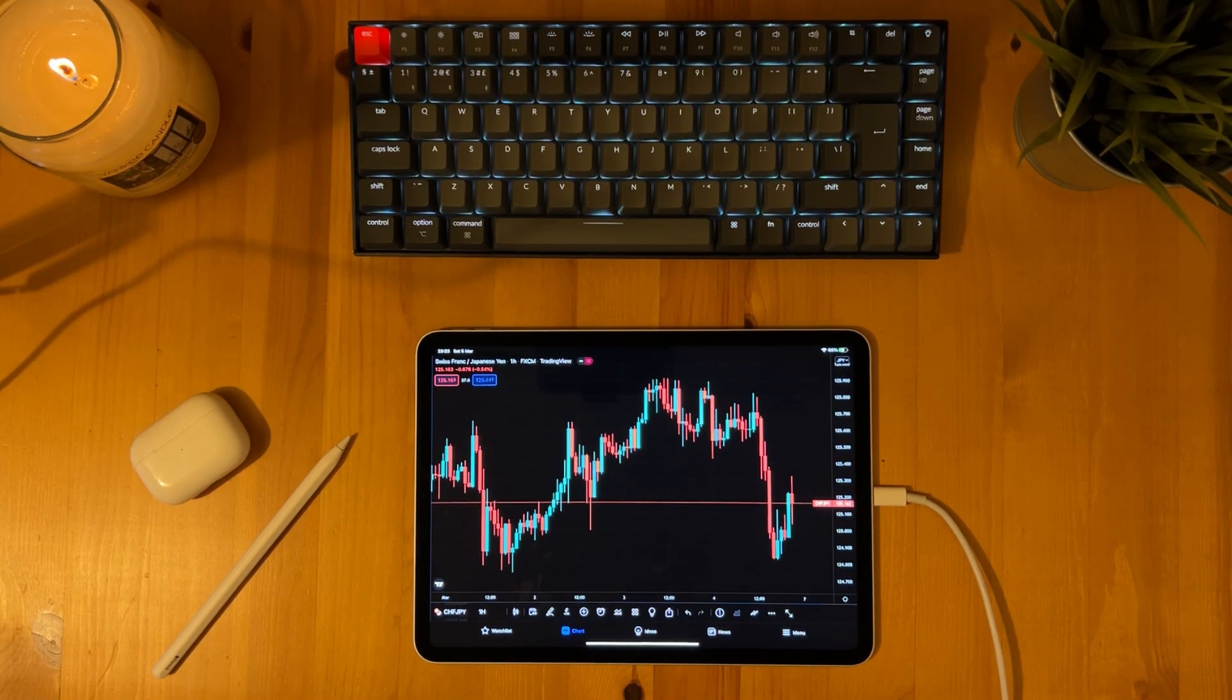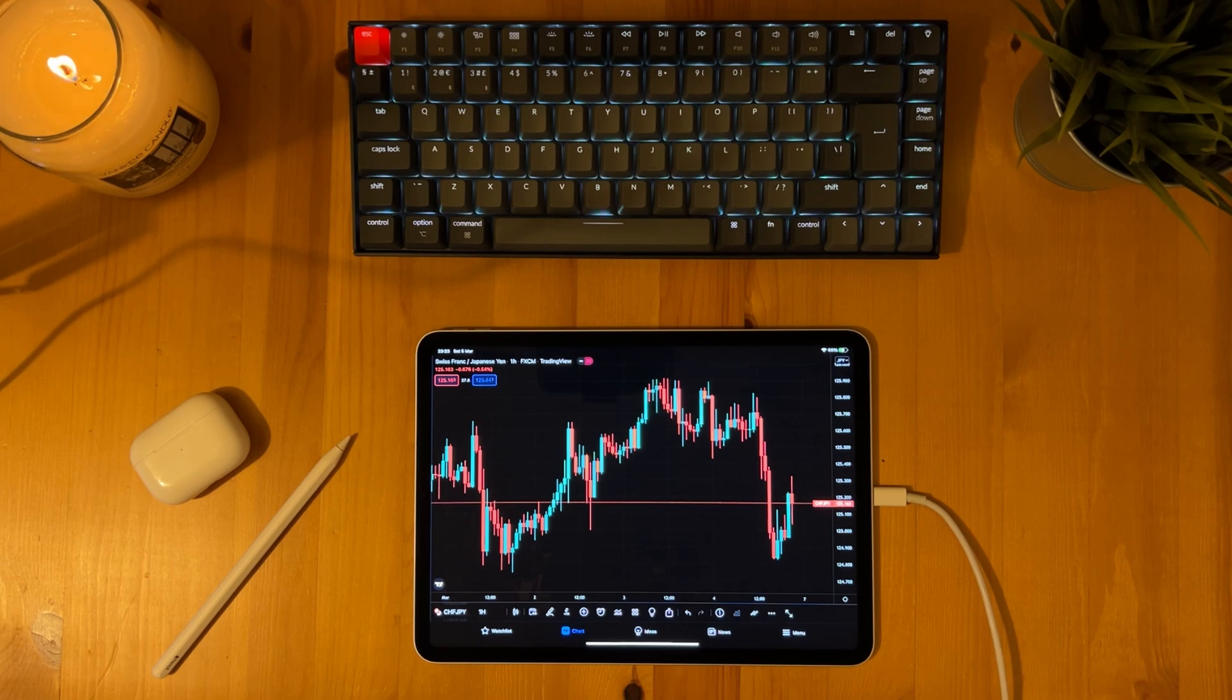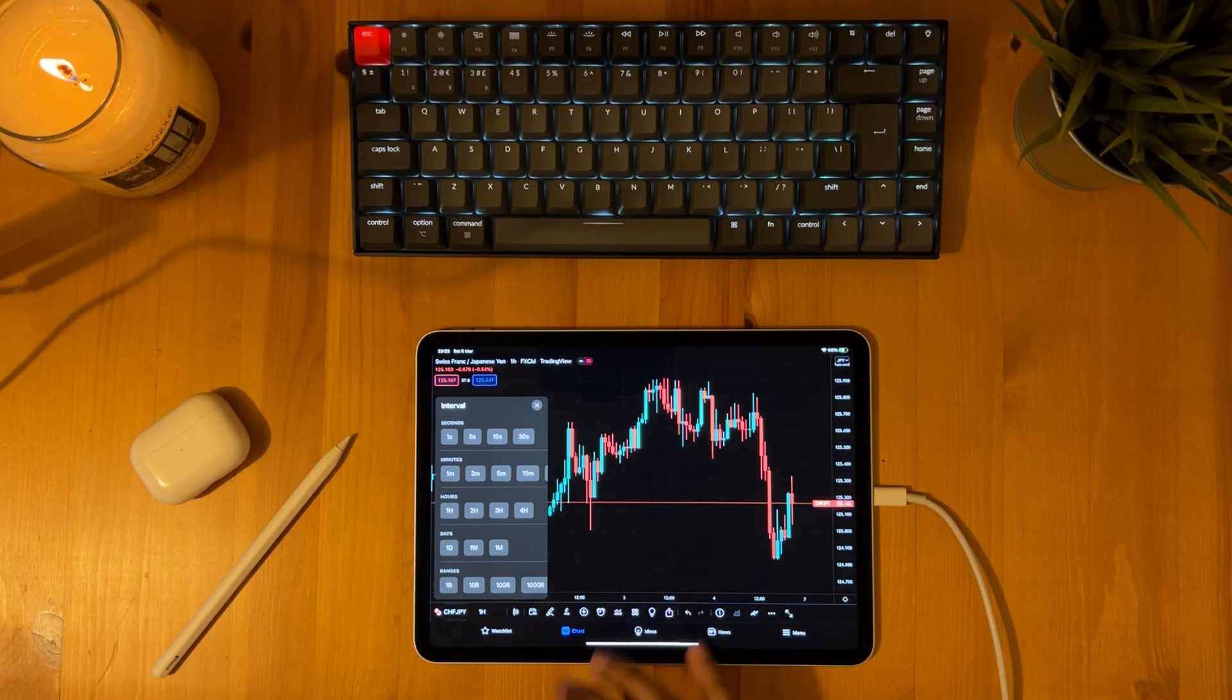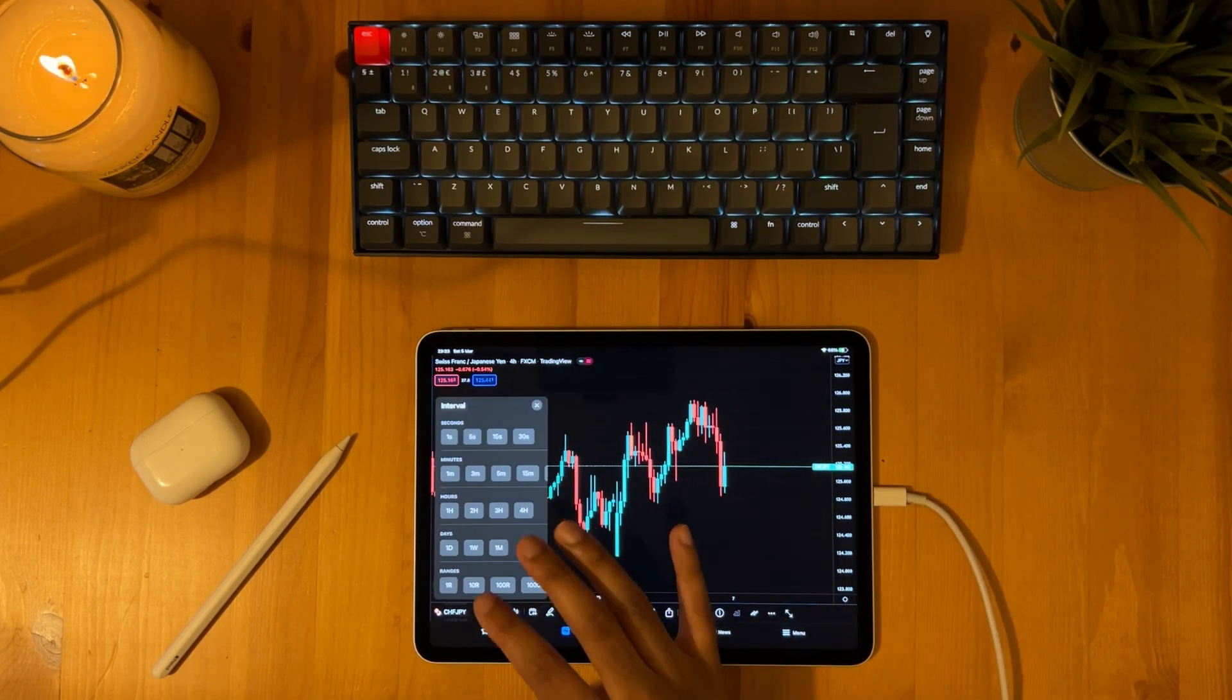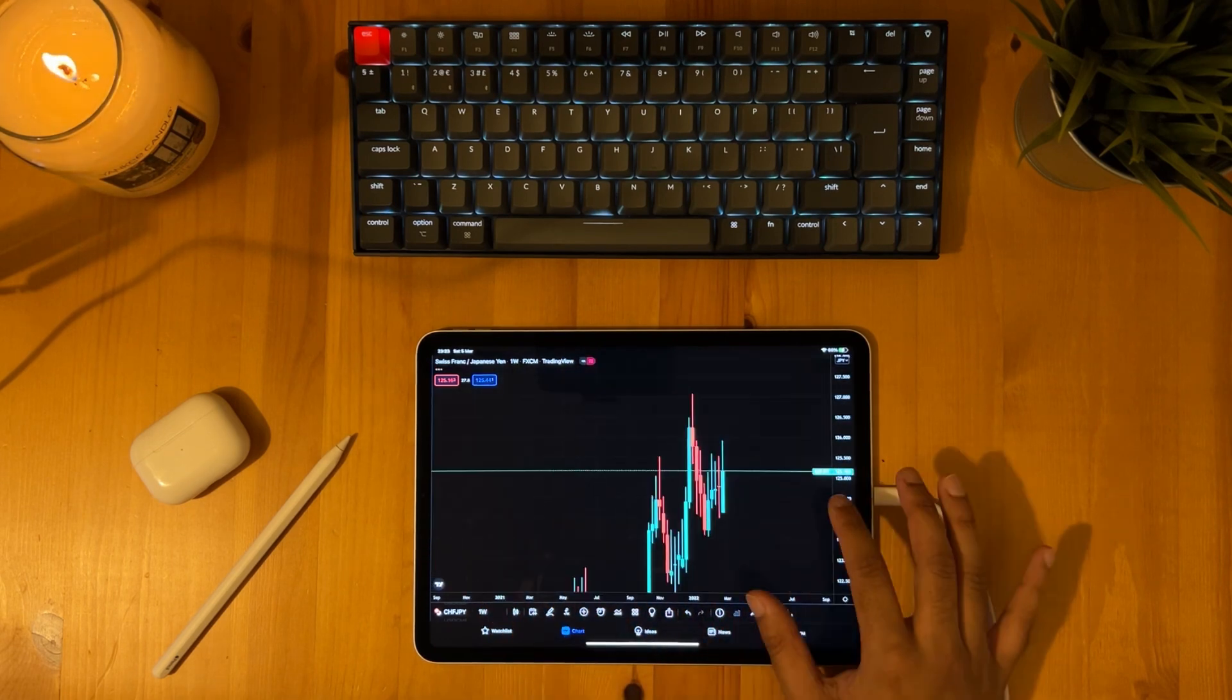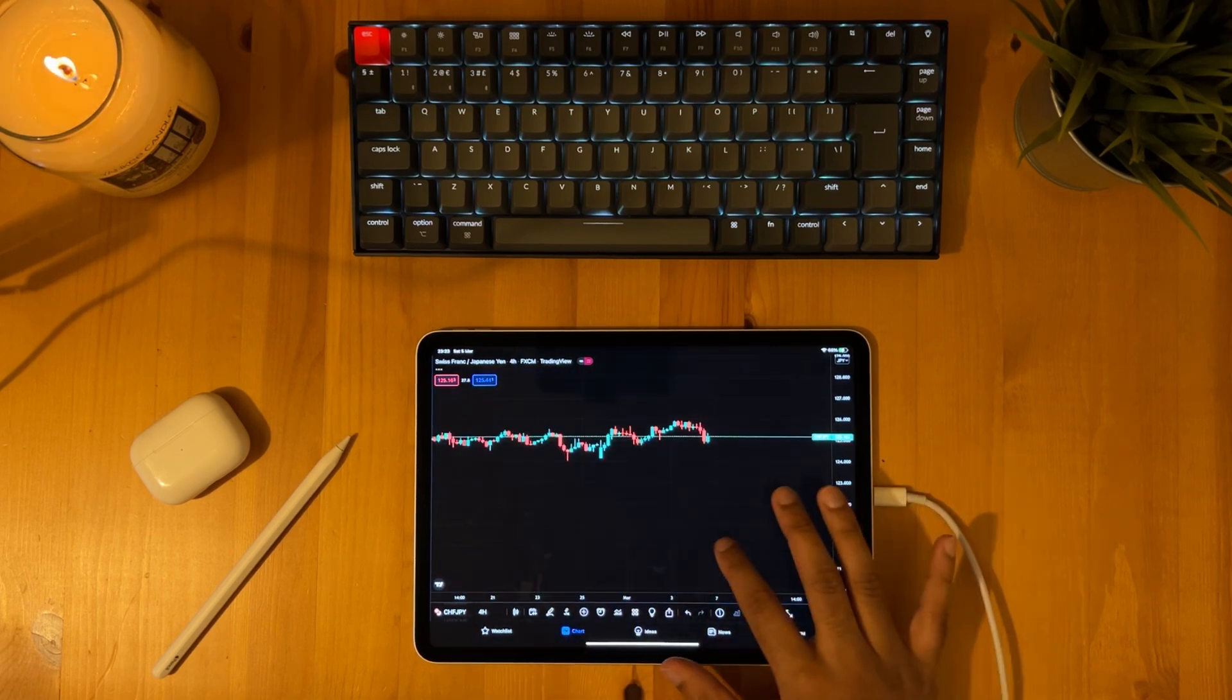Then if we move to the right hand side of the asset name we can see the time frame. This tells us the time frame of the chart we are looking at. So at the moment we are looking at the one hour chart for the swiss franc japan pair. However let's say you are a swing trader and you only look at higher time frames. You can simply tap on the time frame and change it to the time frame you prefer. So if you are a swing trader you will be looking at perhaps a four hour, one day or even a week. But let's keep it on a four hour.